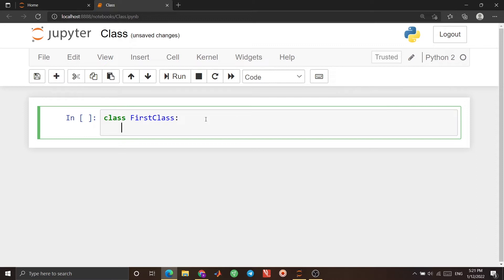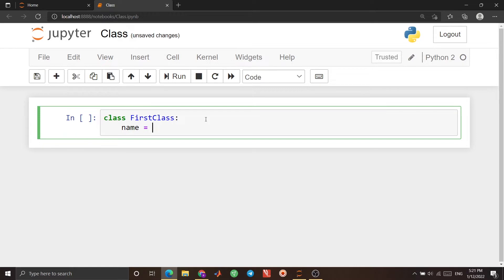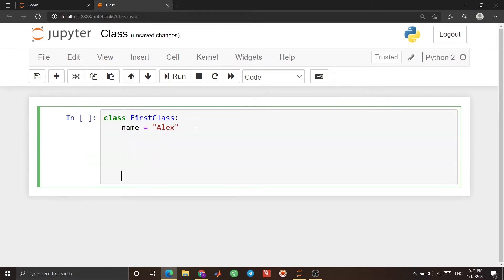I want to create a simple class with just one property. I name it 'my first class', and I want to have a property called 'name', which equals, for example, 'Alex'. This is my class, and I can access this property of the class. Let's see how we can do that.